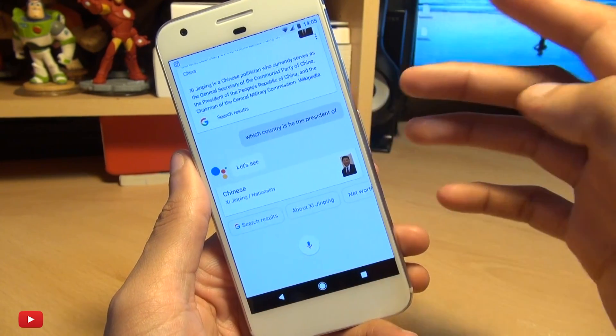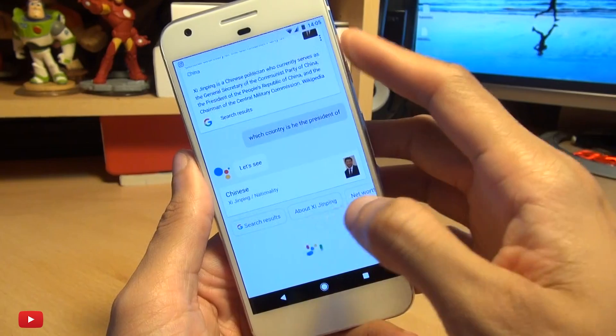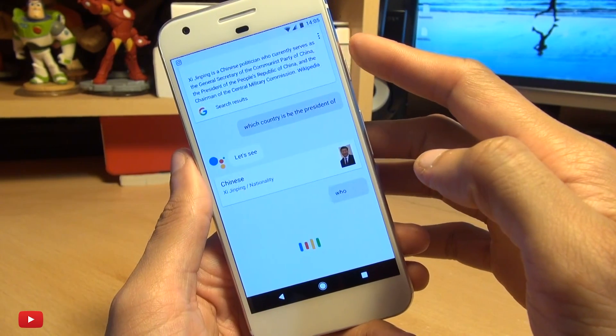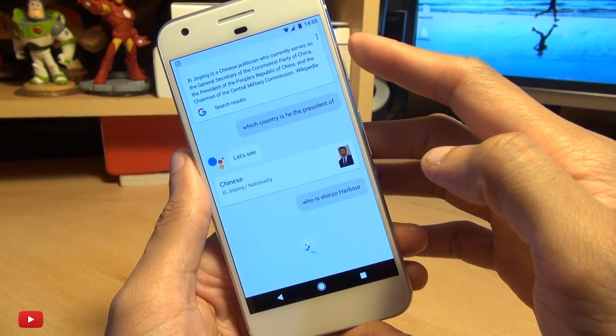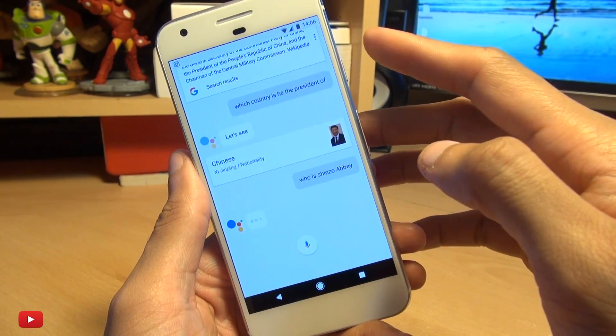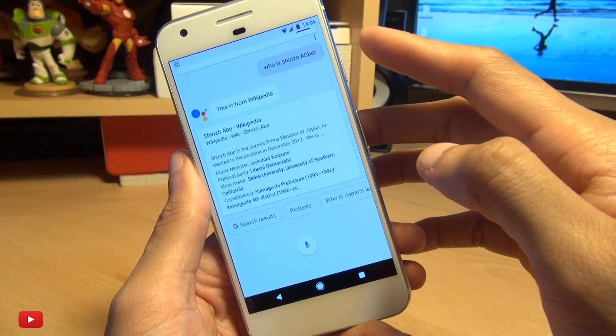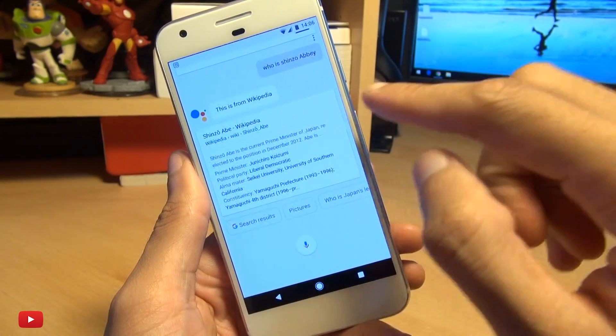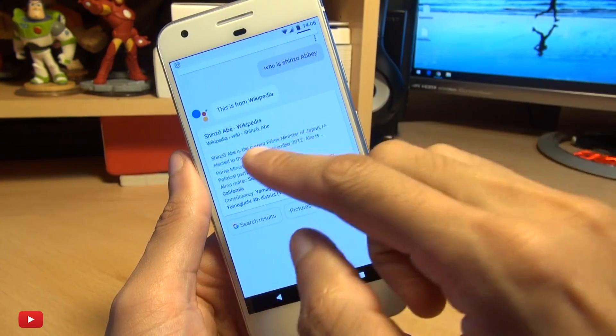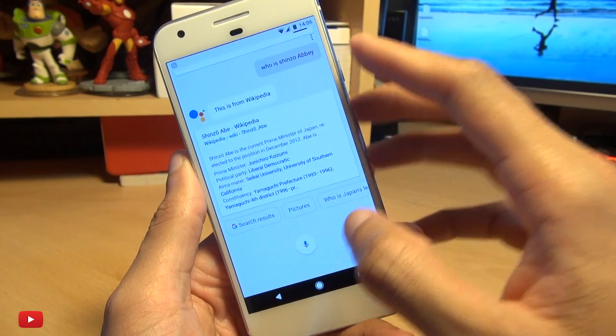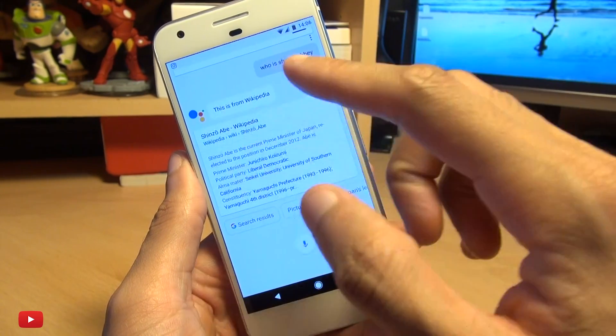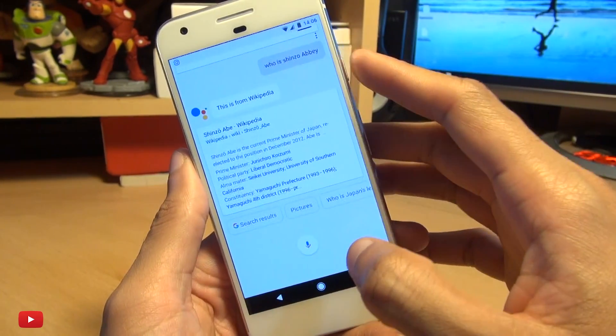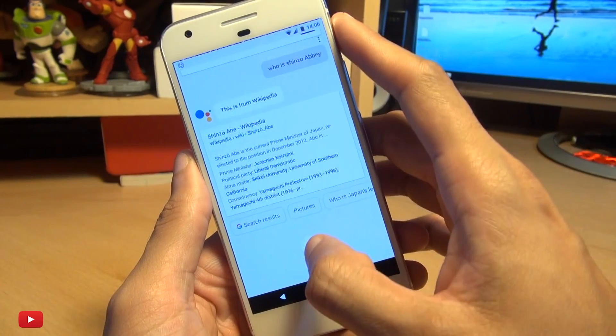So let's try another one. Who is Shinzo Abe? Hmm. He's got it. He's the current prime minister of Japan which is pretty cool. He didn't reply but certainly pulled up the Wikipedia link which is pretty cool.